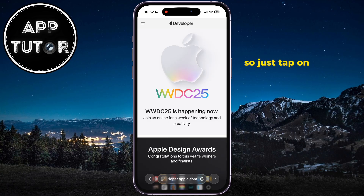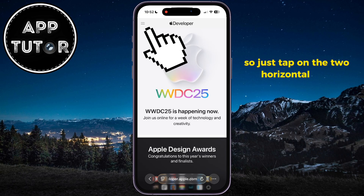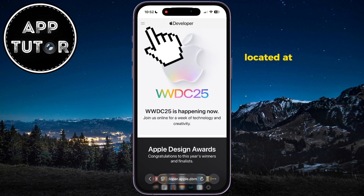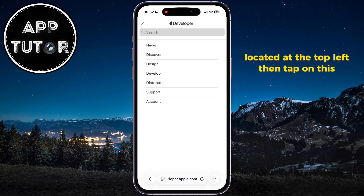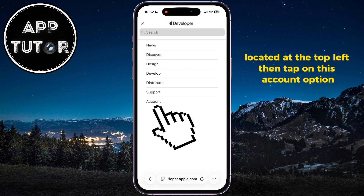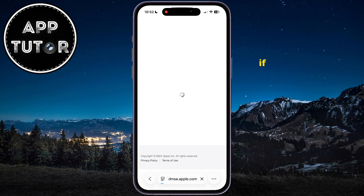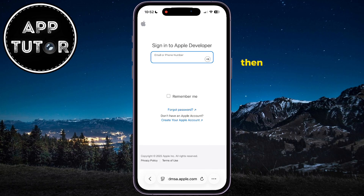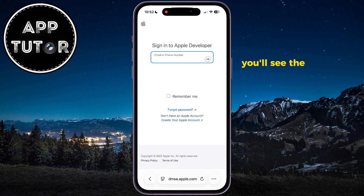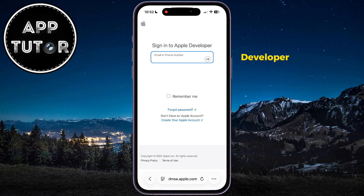Just tap on the two horizontal lines located at the top left, then tap on the account option. If you do have a developer account, then sign in with it, and then you'll see the option to enroll into the Apple developer program.